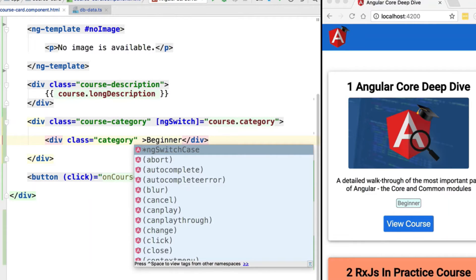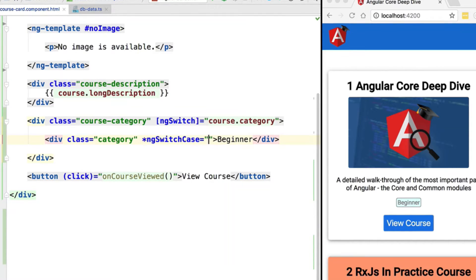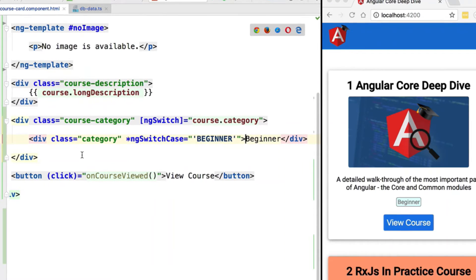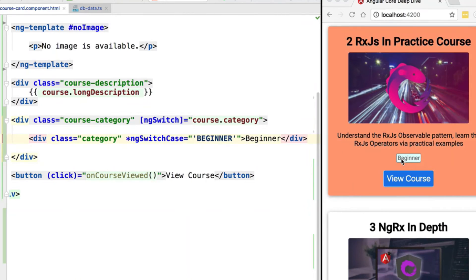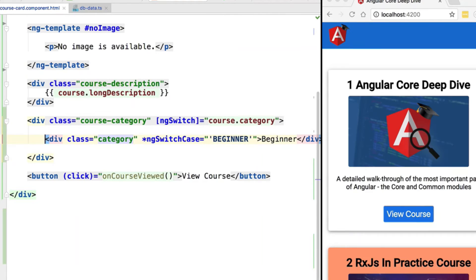We identify each case via the ng-switch-case structural directive using the asterisk syntax. This case is considered active if the value of course.category is identical to 'beginner', and in that case we show this label. If we try this out, we can see that only the courses that are beginner courses have the beginner tag, as expected.